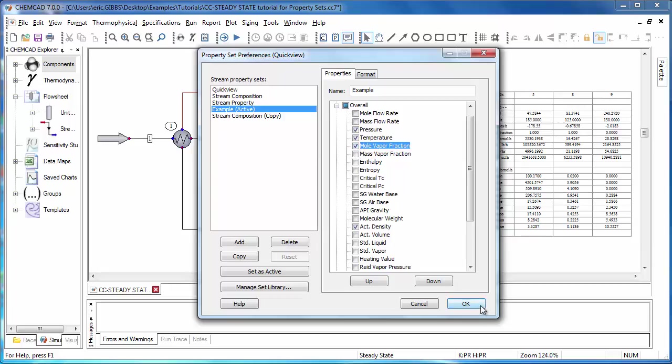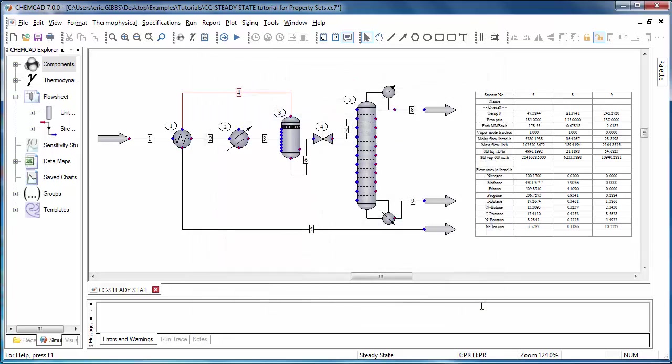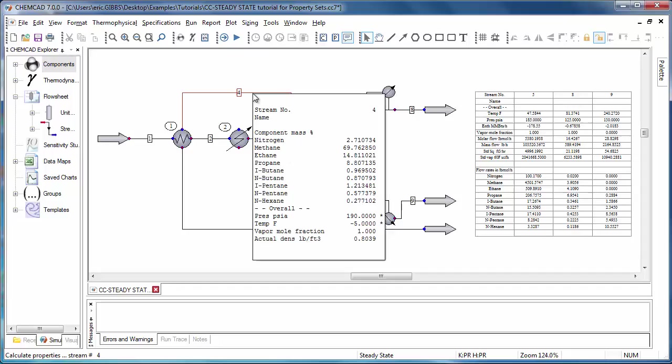Then click OK to save my changes. And when I come back, I can see that vapor mole fraction is displayed under the overall section in my QuickView pop-up now.